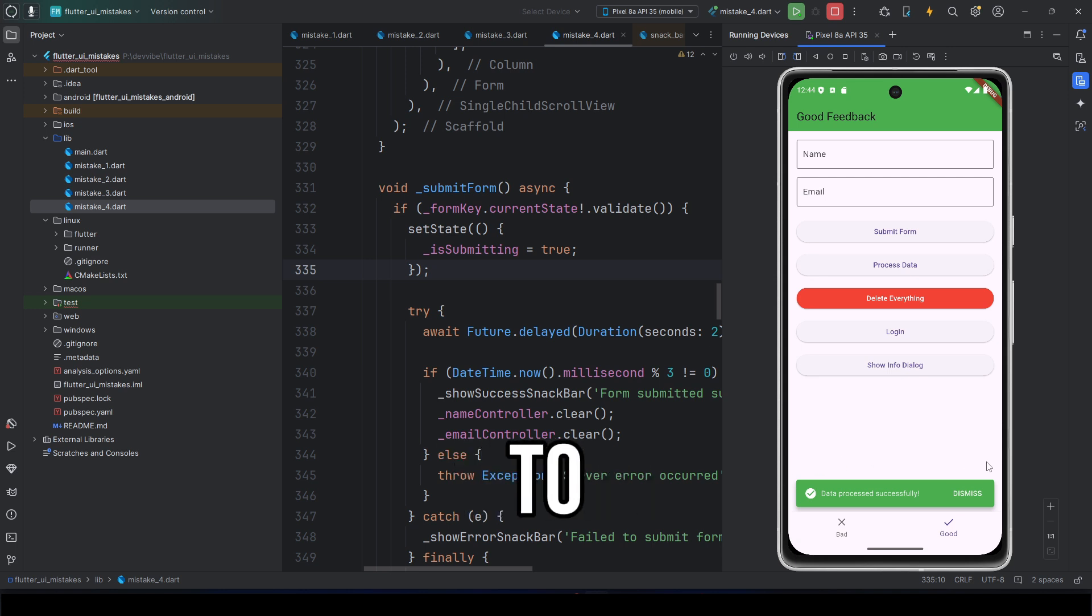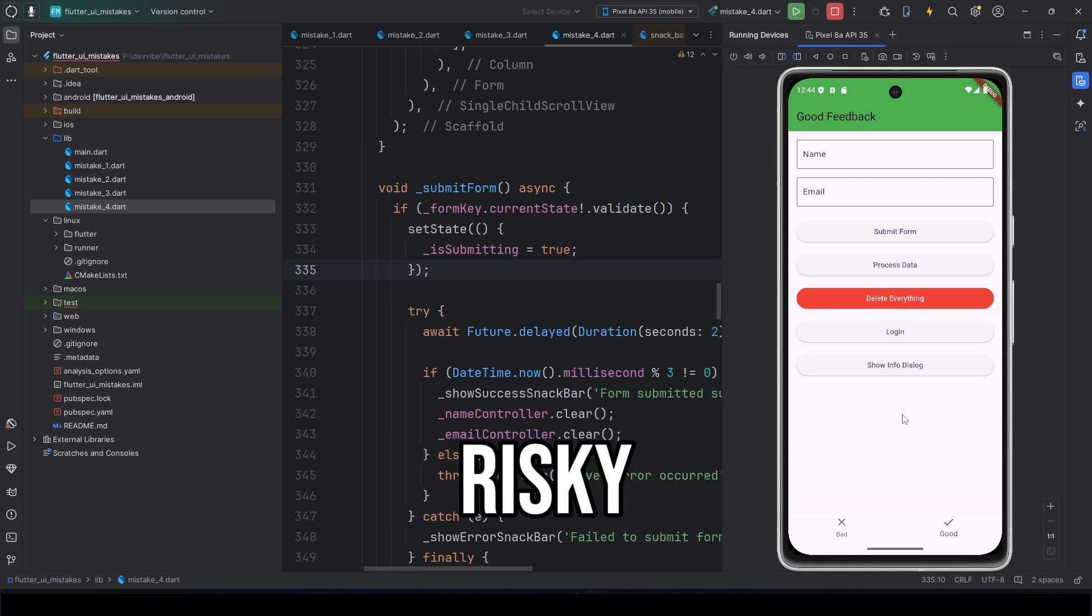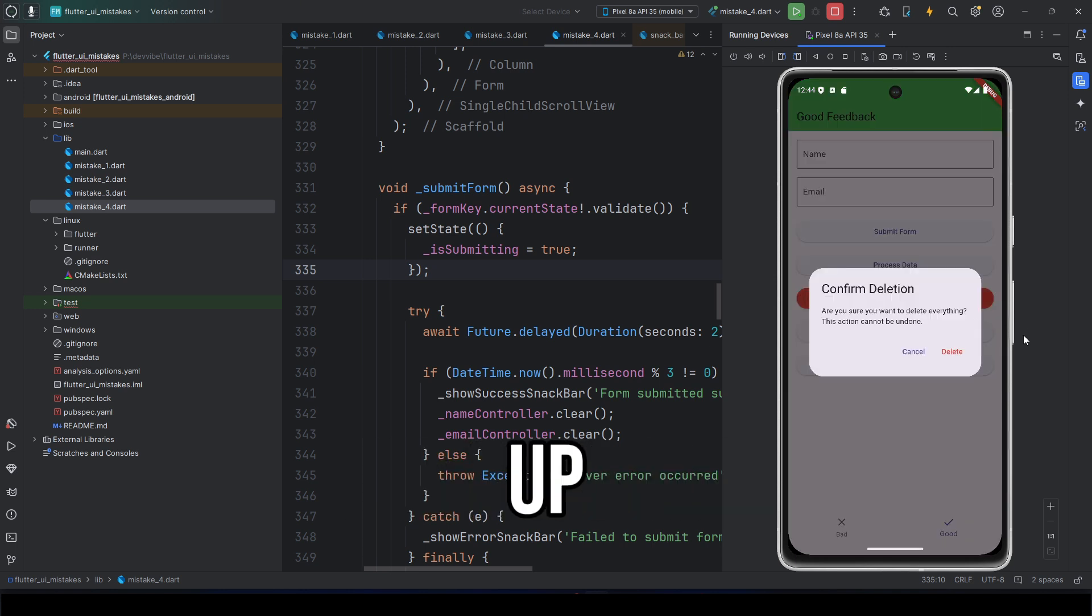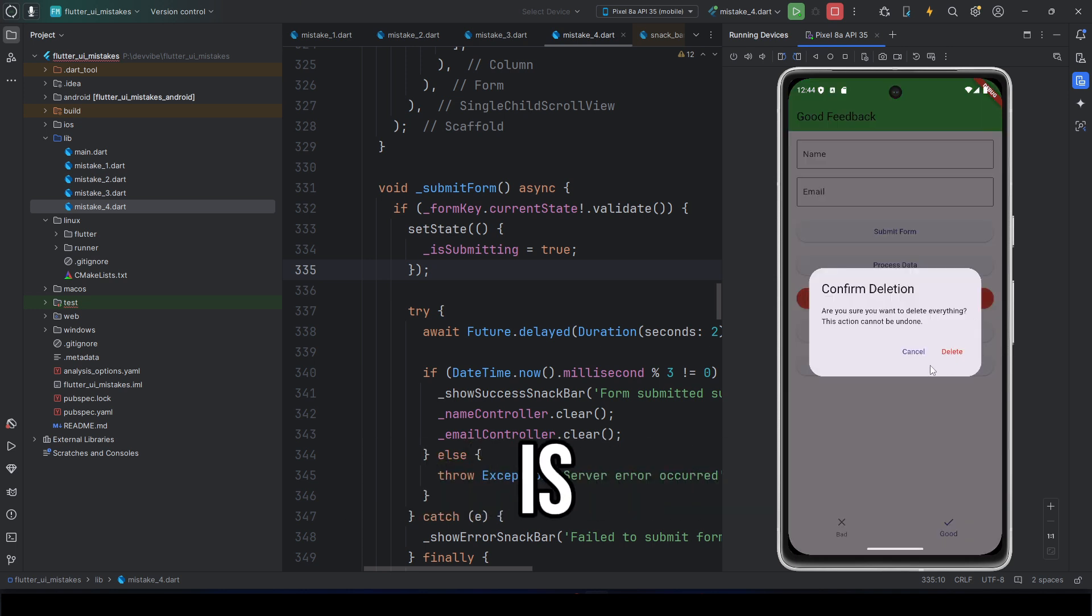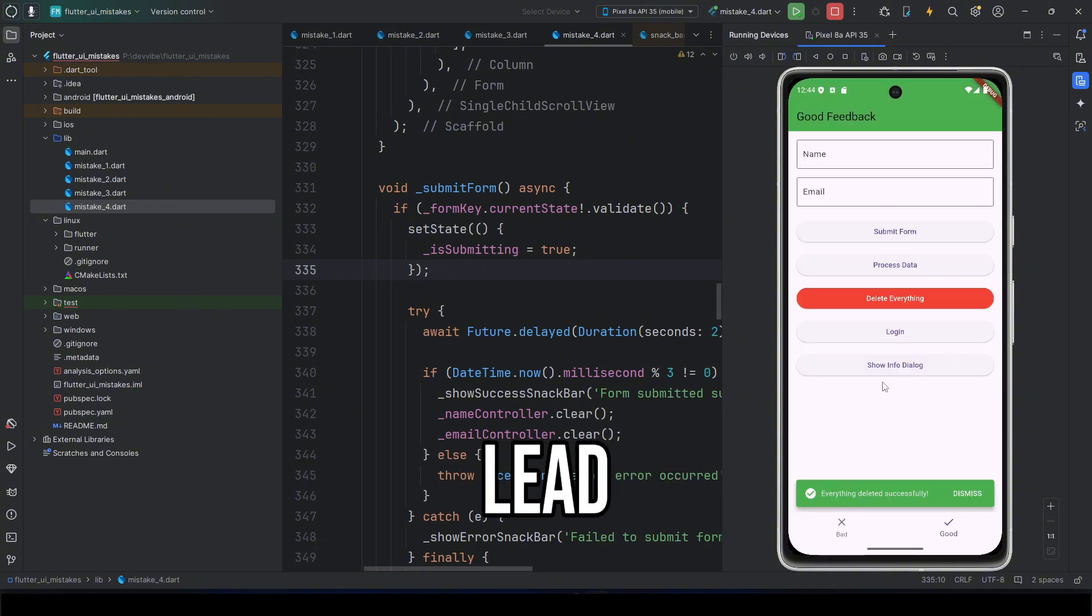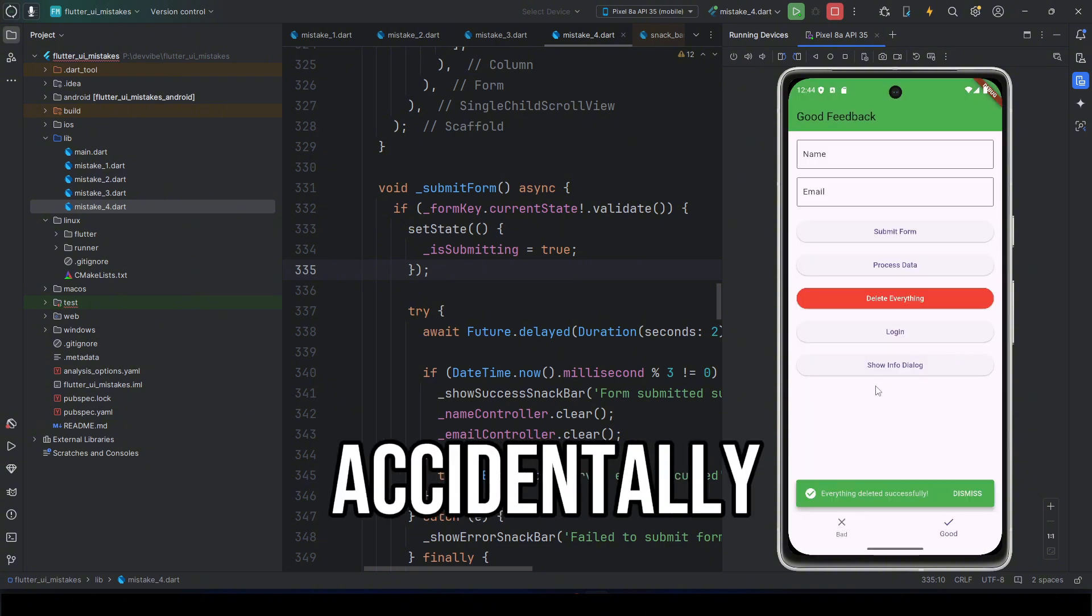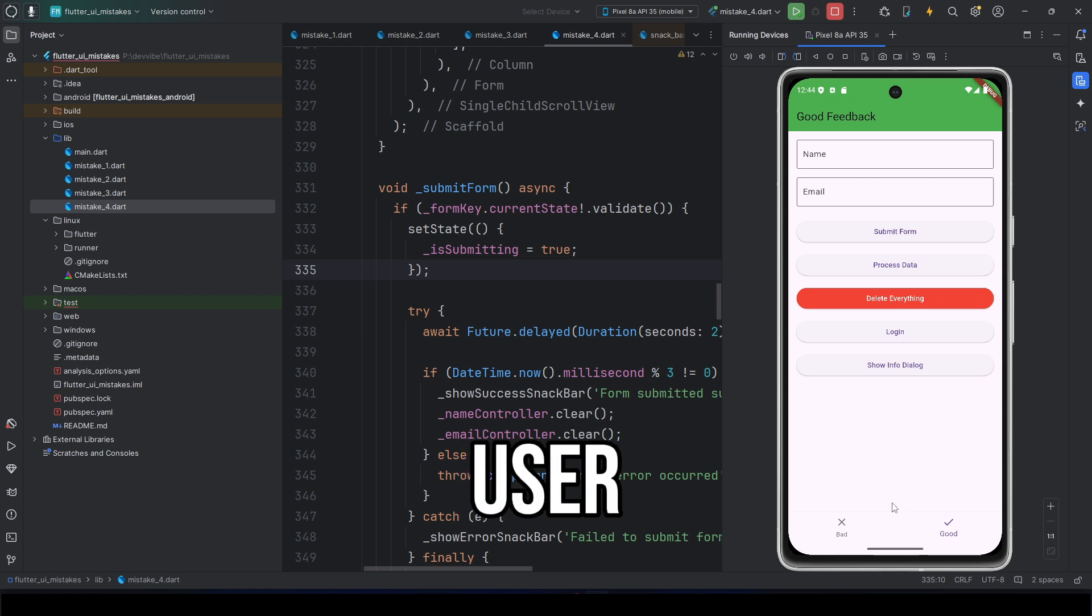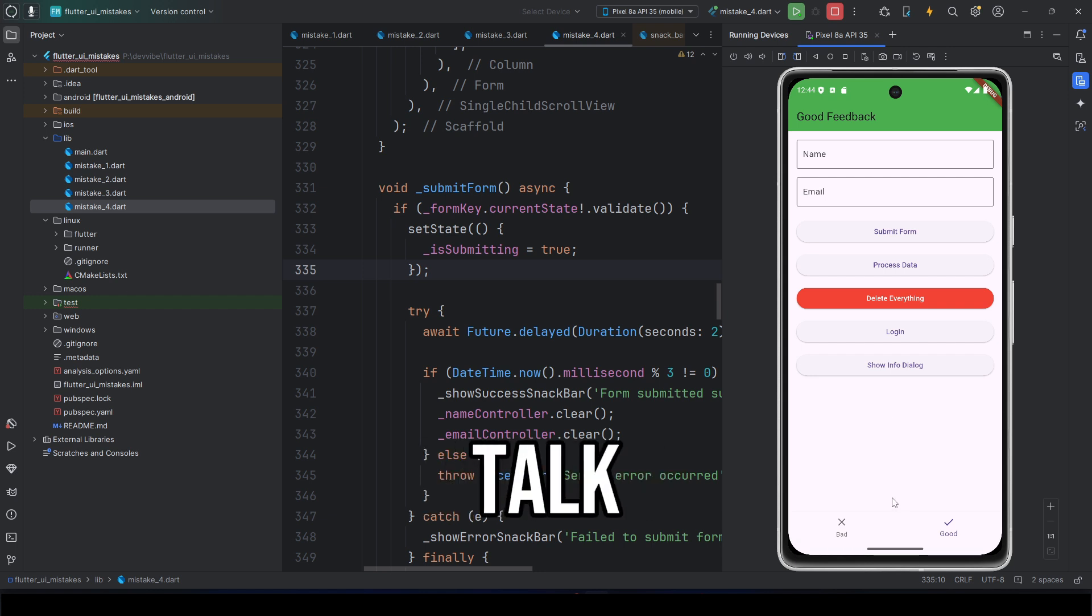And, if you're about to do something risky, the confirmation dialog pops up. This is very useful. Ignoring this can lead to users accidentally losing important data. Never leave the user guessing. The app should always talk to the user.